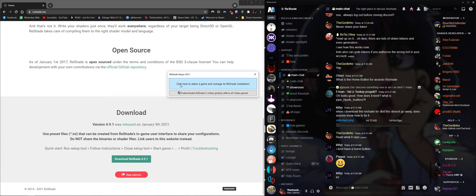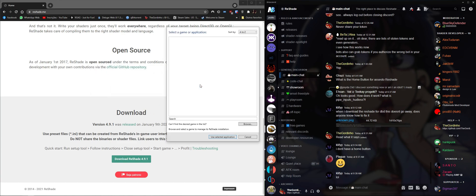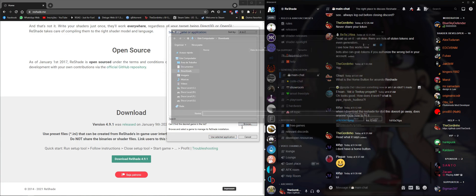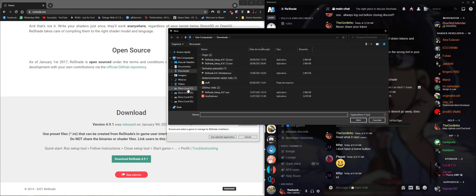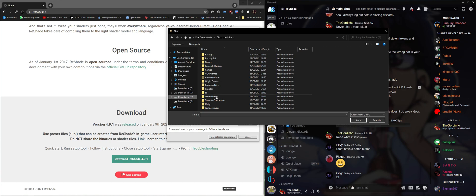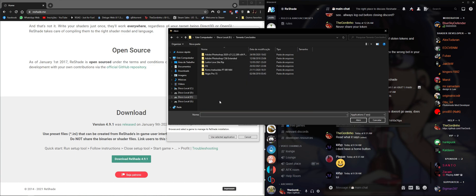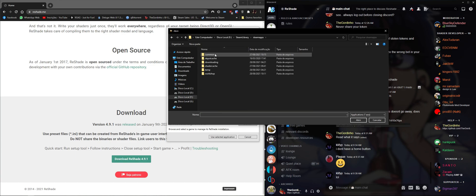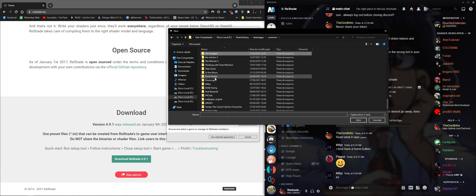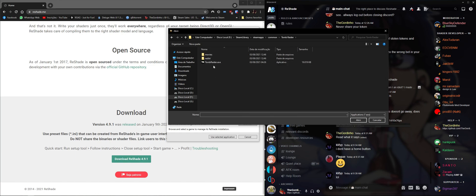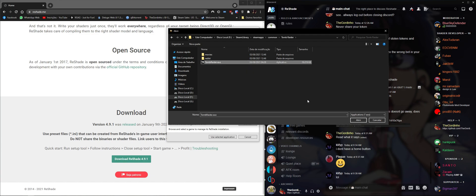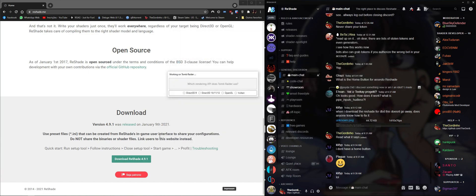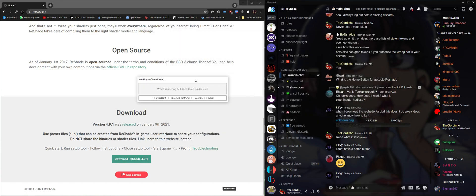We're gonna click on select the game that you want to install ReShade to. We're gonna click on browse. This time we're gonna install it to Tomb Raider. So let's go to my Steam library and I'm gonna search for Tomb Raider. There we go, and here's the Tomb Raider executable. We're gonna click it and I'm gonna click open.